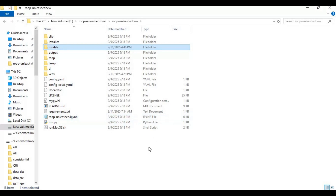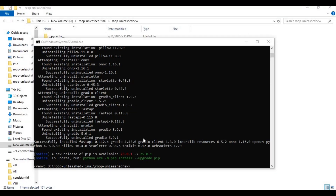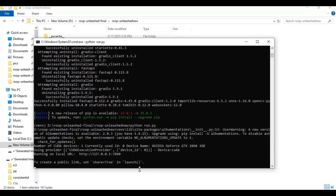Now run the main code to launch Roop Unleashed. When you see the local URL, copy and paste it into any web browser to launch Roop Unleashed.